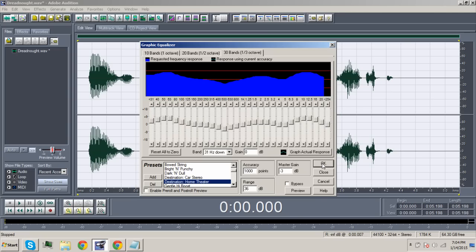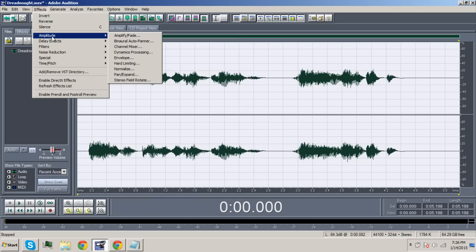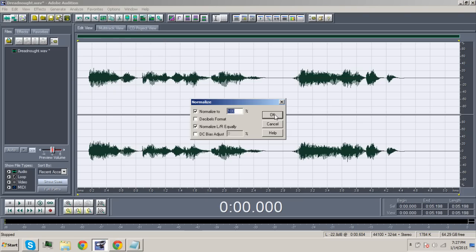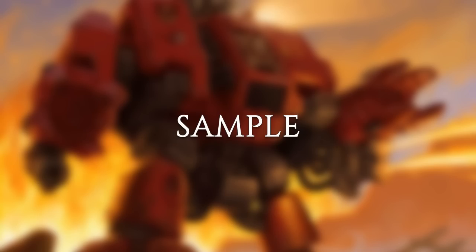You may return to the Graphics Equalizer and apply the Destination Home Theater setting, but this is optional. Finally, we go to Amplitude and then Normalize. Normalize the entire sample to 100% and then click OK. I will purge the unclean. Burn heretic!